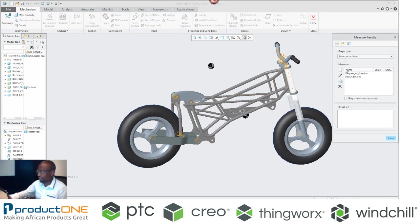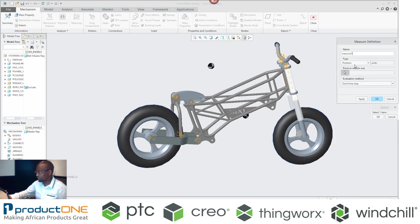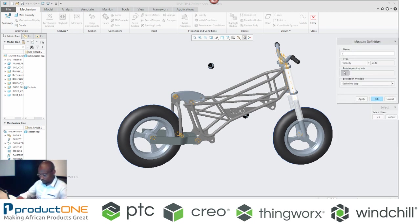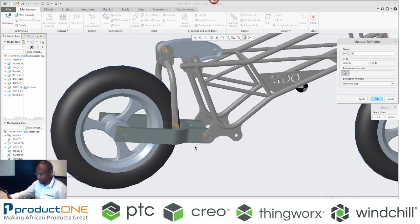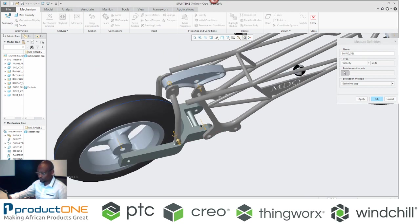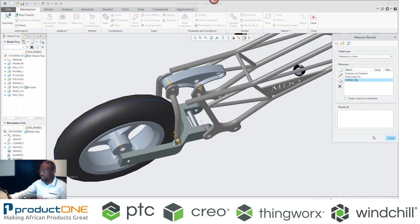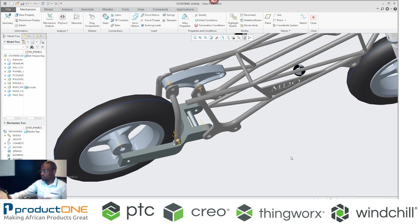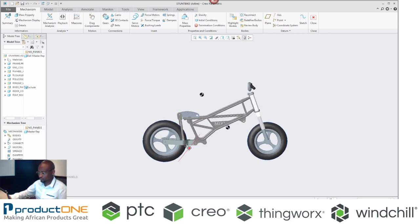I can also add some key measures. That snapshot will use it a bit later. So I can add some measures. For example, I can say I want to measure the velocity. I can even call it swing velocity. I can say I want to add the swing velocity of this area here. So I'm now interested in getting the swing velocity of that swing arm.